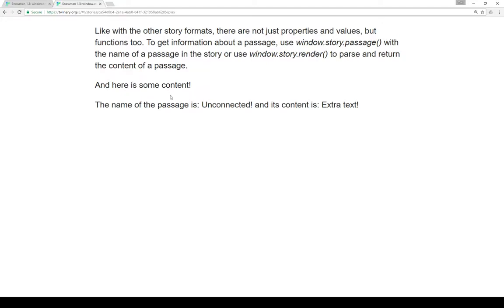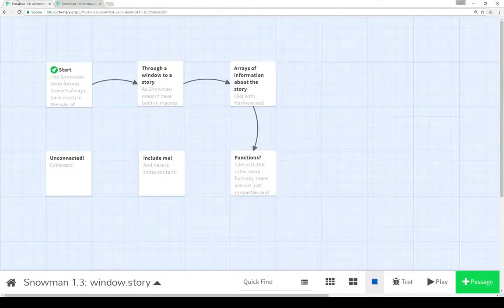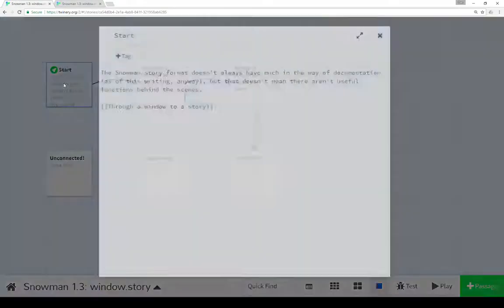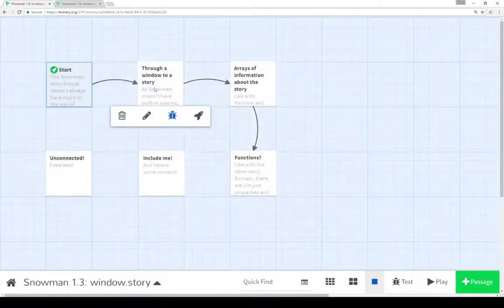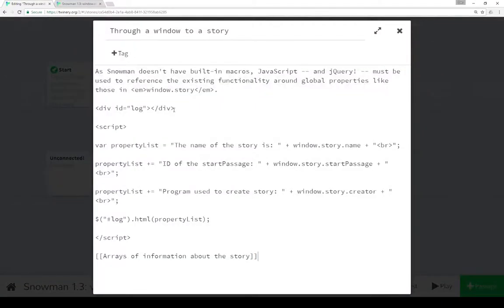Now that's all a lot of information, so let's go look at the code itself. We see from the Start passage it's pointing at another passage through window.story. Progressing through that passage, we start to see a lot of the code usage. Remember, Snowman doesn't have any built-in macros. It has some built-in API as we're going to cover here, and so we have to use JavaScript and jQuery to access the built-in functionality that's part of Snowman, but isn't macro usage - it's written in JavaScript.